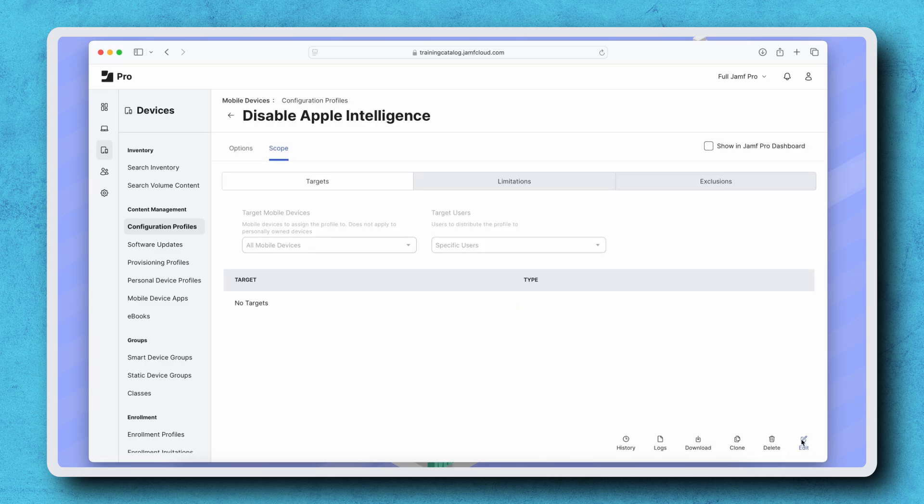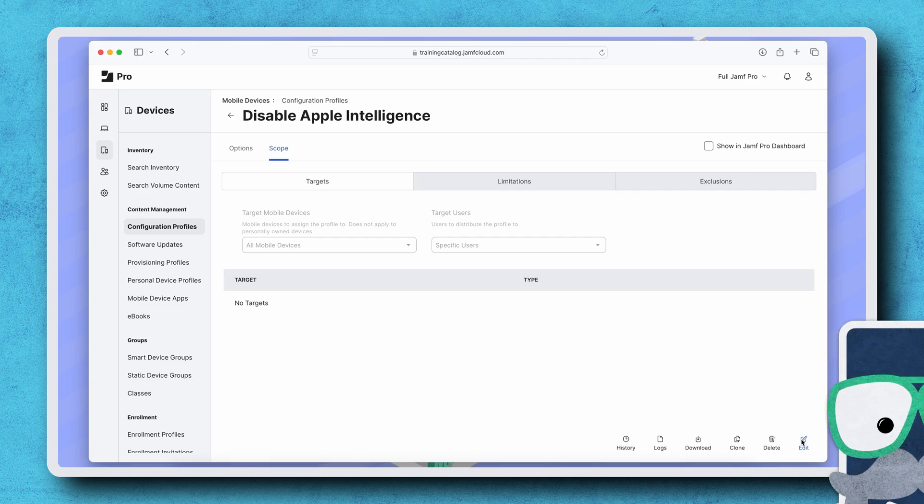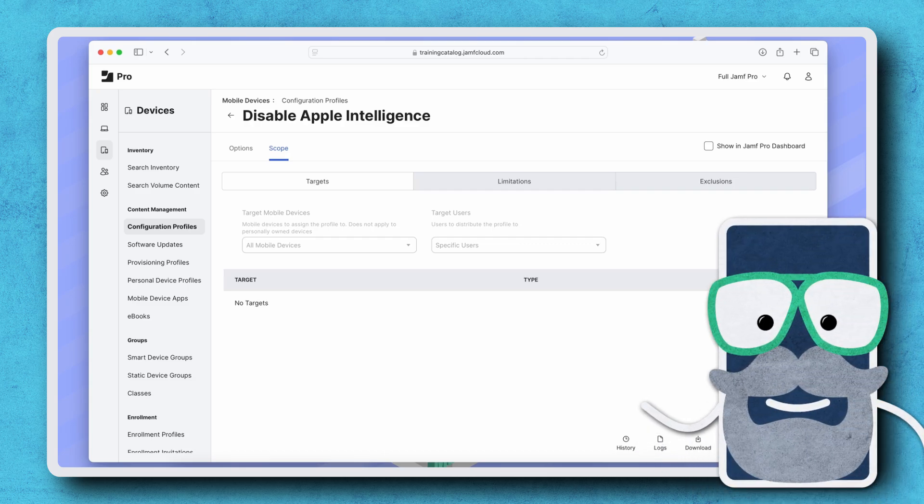That's all there is to it. If you've tested these features and would like to enable them again, simply remove any computers or mobile devices from the scope of either profile. Thanks for watching.